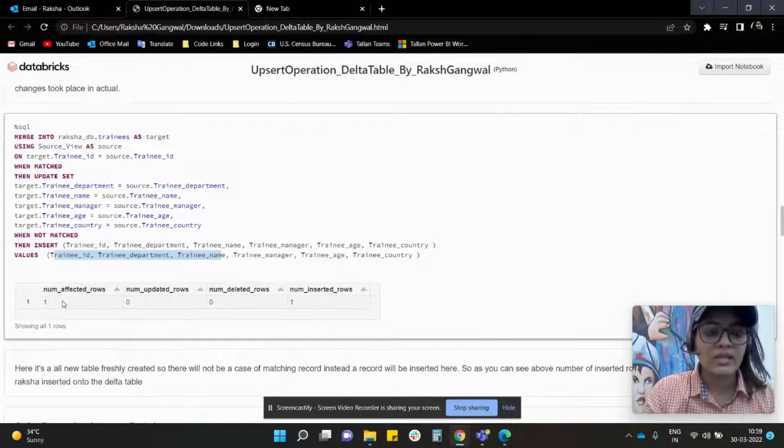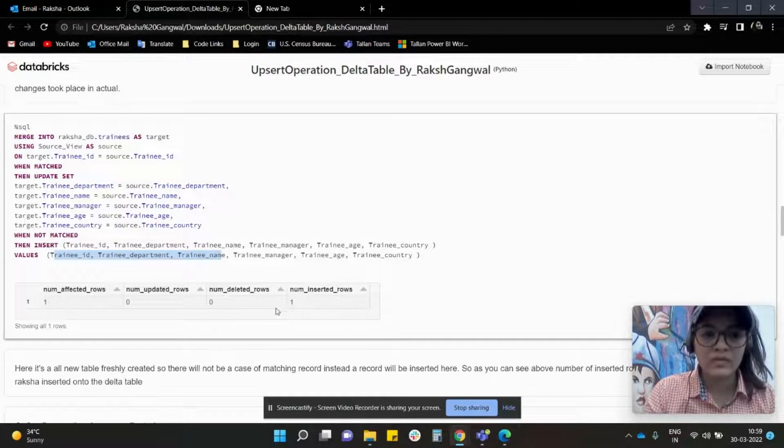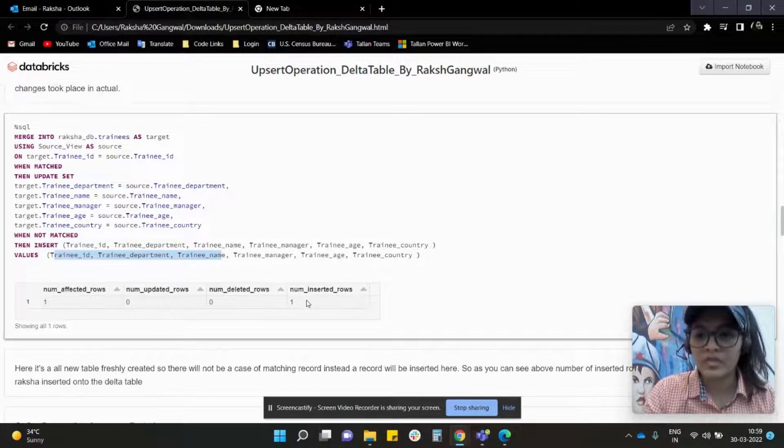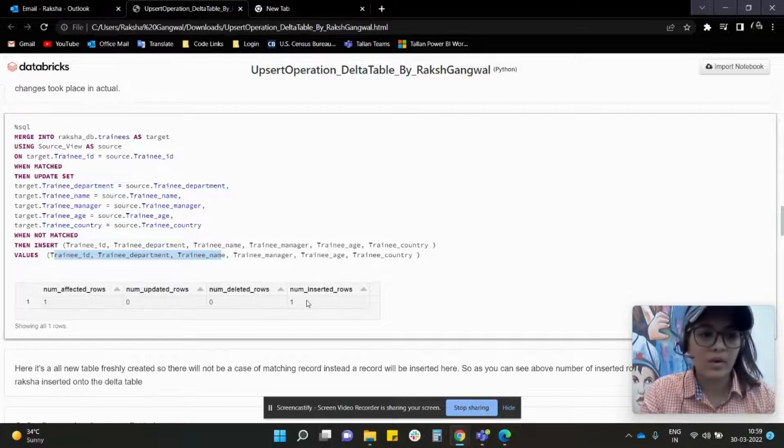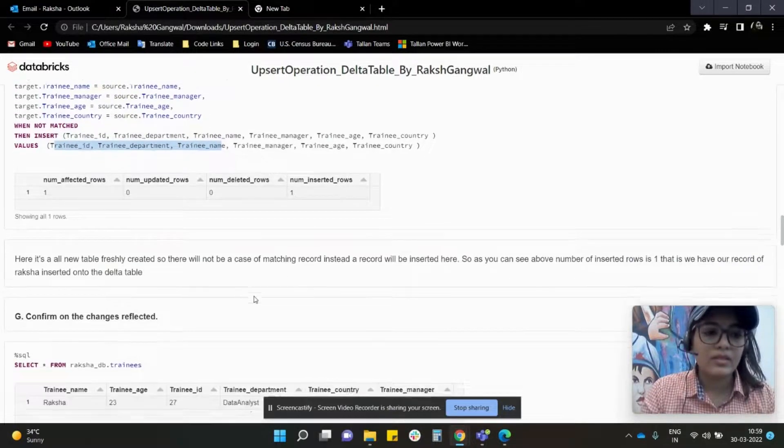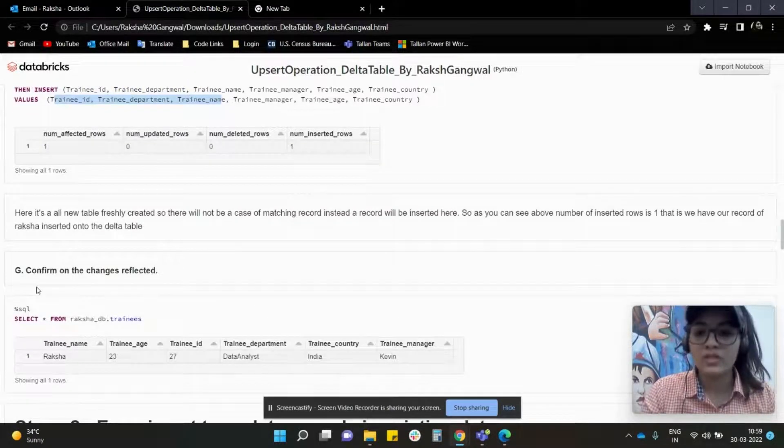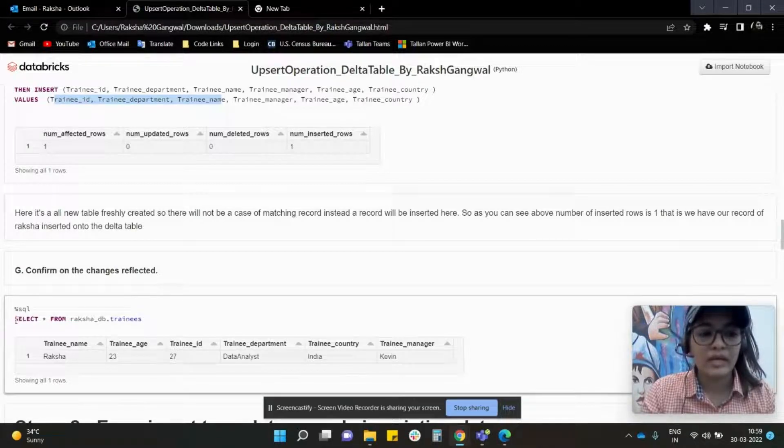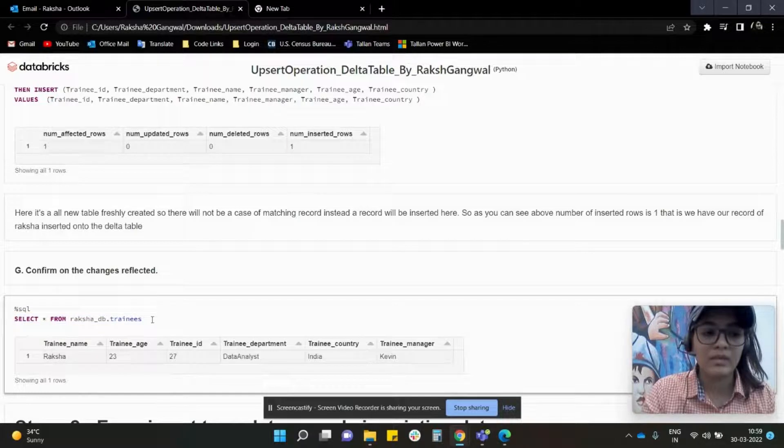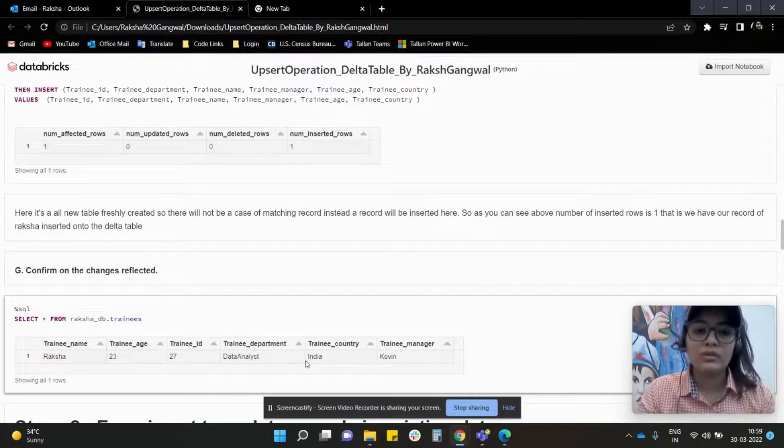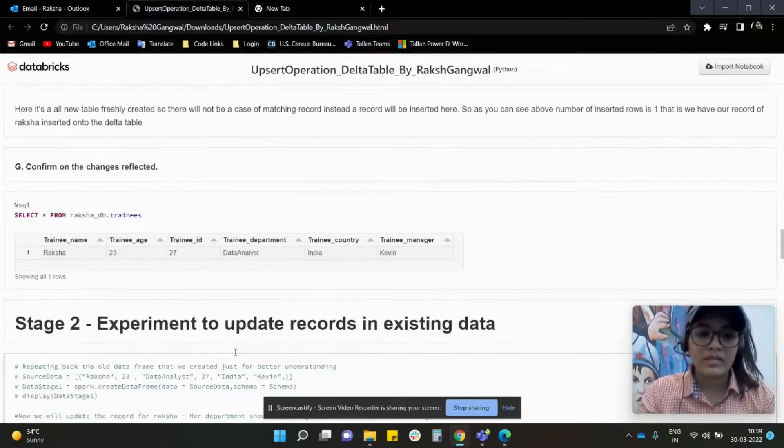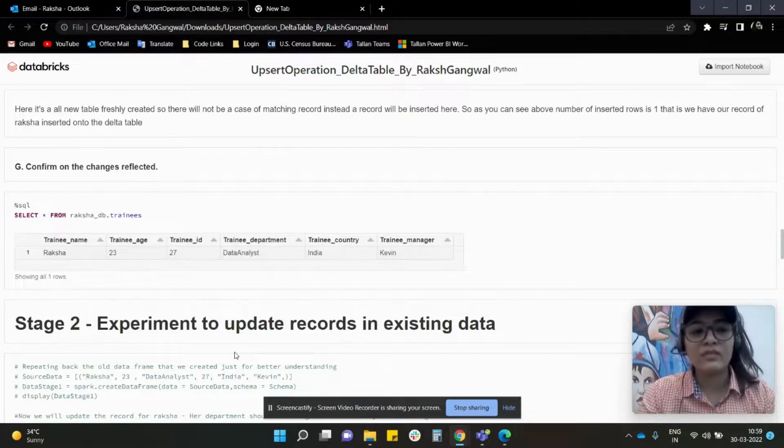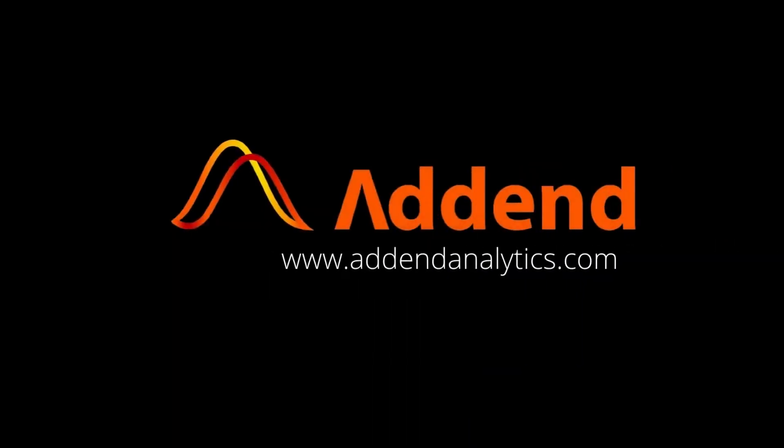You shall see that we have one row affected and we have inserted one row in the delta table, which is the Raksha record. Now this is to confirm how our changes look like. Again, I'm calling my data from the delta table and this is how it looks. Now we'll talk about the next stage in the next video. I hope you enjoyed this video. Thank you for watching. Bye-bye.